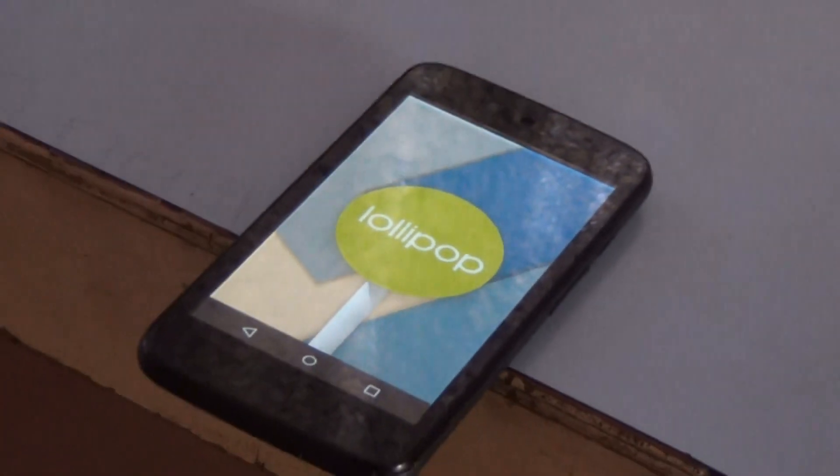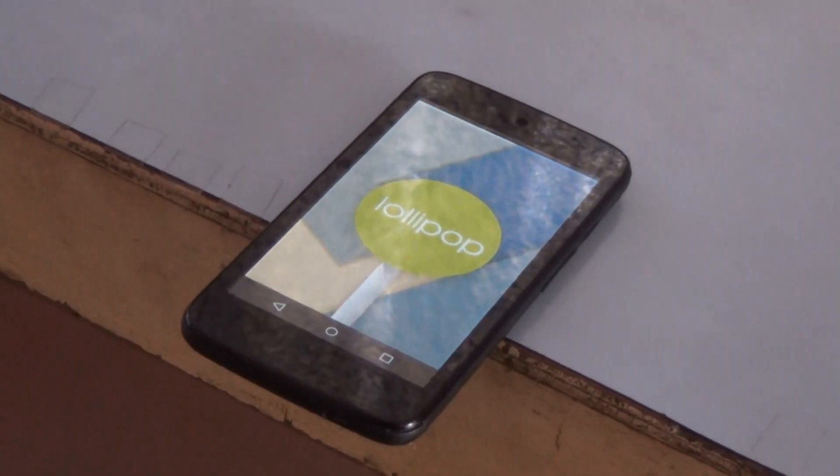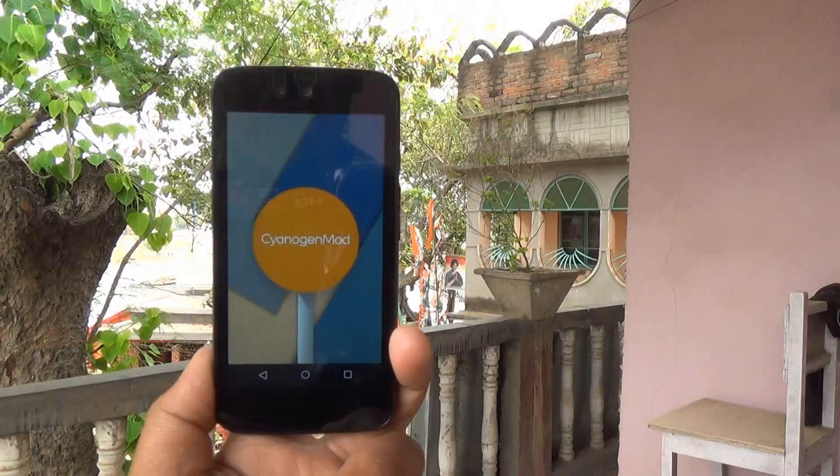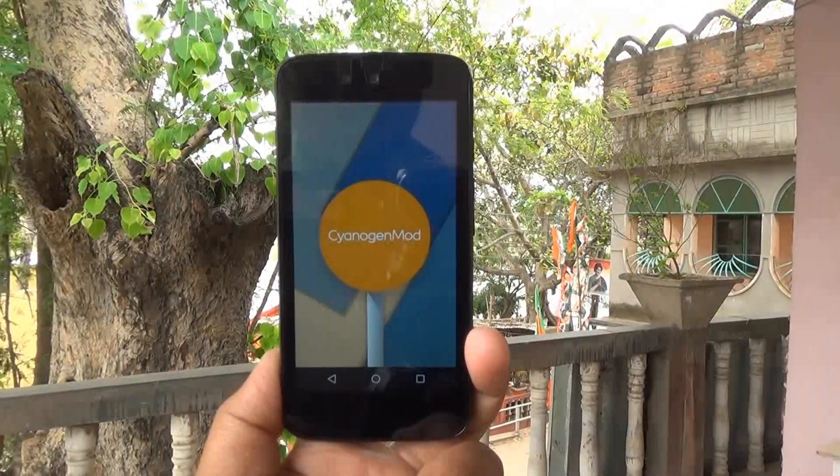I really like the download meter feature. In the notification panel, whenever you download something from Chrome, Opera, Firefox, or any browser, you will see a speedometer showing the download speed in kbps. This download meter speed indicator is really helpful for users and it really attracts me.